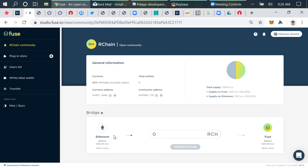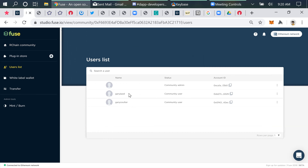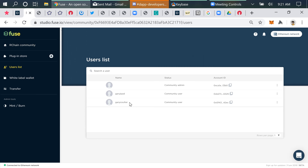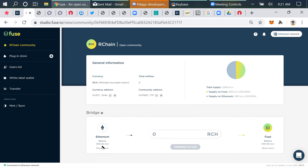It shows now on the Ethereum exchange I have 360 RCH left. In the users list, we have a community administrator — that's me, I created the Archain Community. I'm in control of that right now. I have two members: one from a wallet on my iPad and the other from a wallet on an Android tablet. I've sent tokens to each of those wallets from my Archain Community.